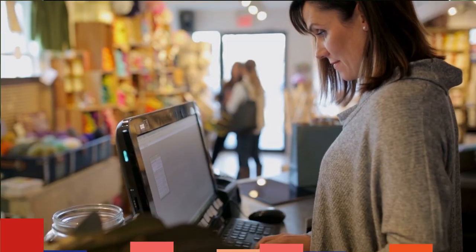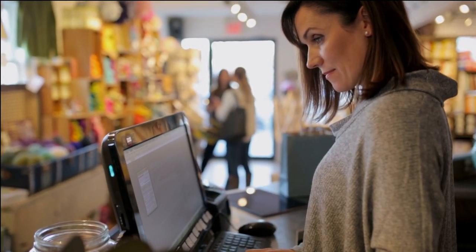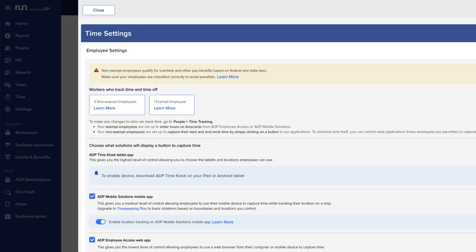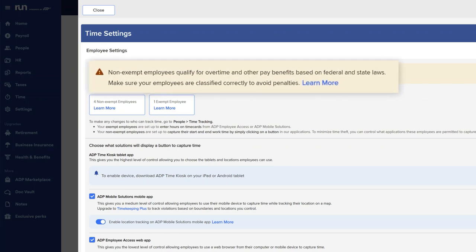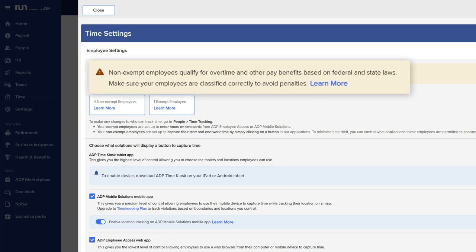No matter how time is collected, hours are calculated for you. Your rules are applied, and exceptions and errors are highlighted.